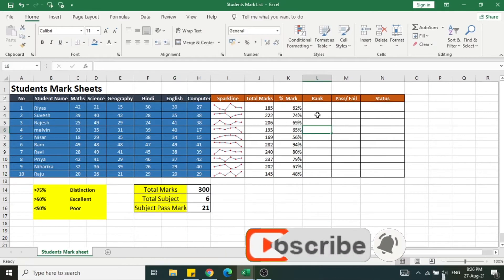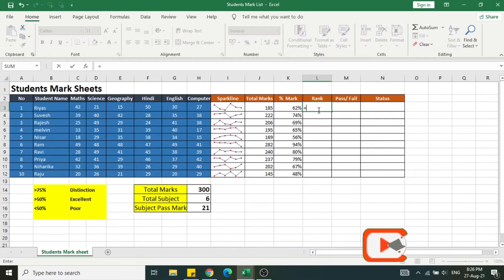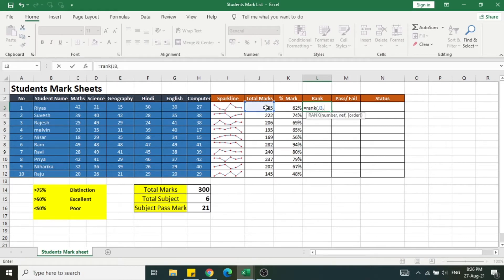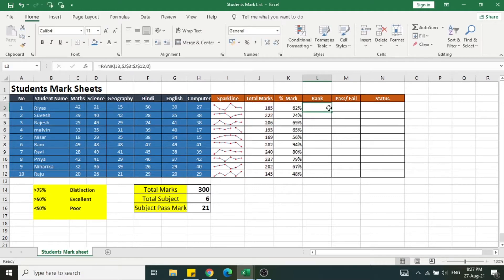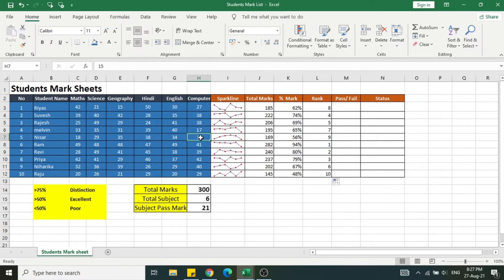Now let's calculate the rank based on the marks achieved by the students. I'm using the formula equal to RANK, then select the cell, then comma, then select all the students' total marks. I need to apply absolute reference here — press F4 — so the cell reference doesn't change. I've prepared a detailed video on absolute reference, linked in the description. Then specify descending order, close the bracket, and press Enter. Double-tap to apply in the remaining cells.